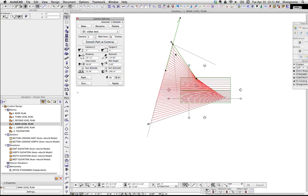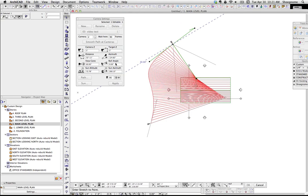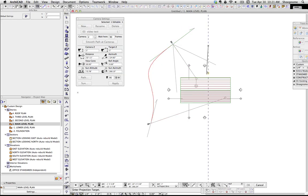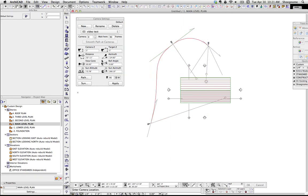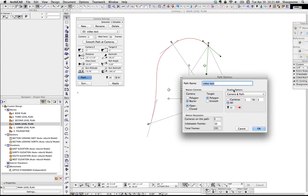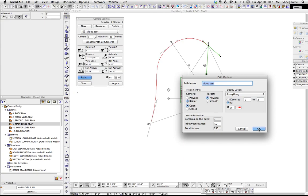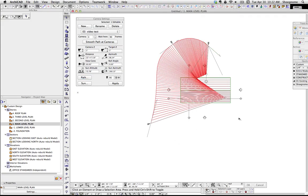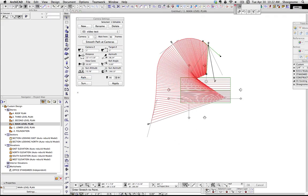You can click that smooth path between cameras, and it's going to give you a smooth path. So if we do that, let's go ahead and add a third camera.